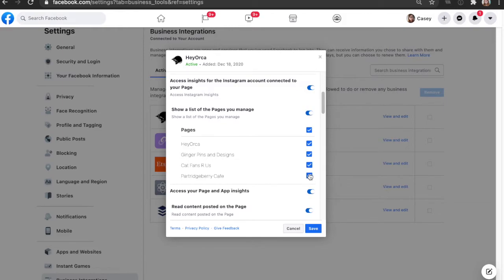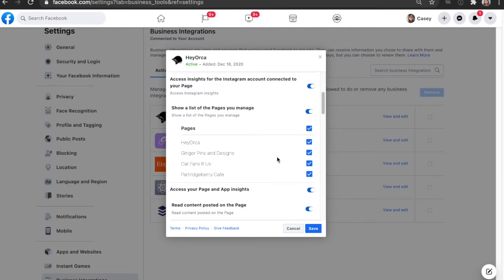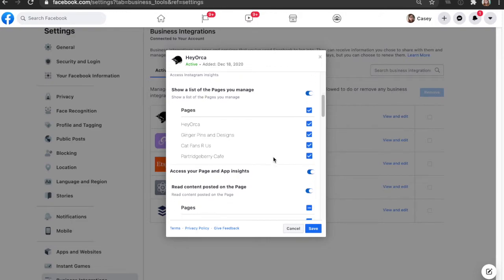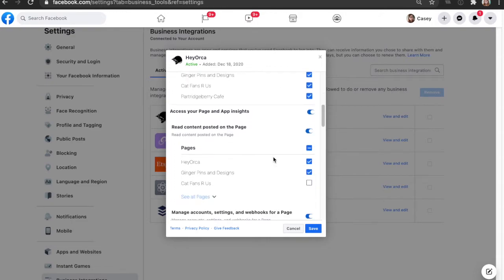So what you're going to do is make sure that all of these are selected, or you can click the select all checkbox at the top here and that should select all of those pages for you.